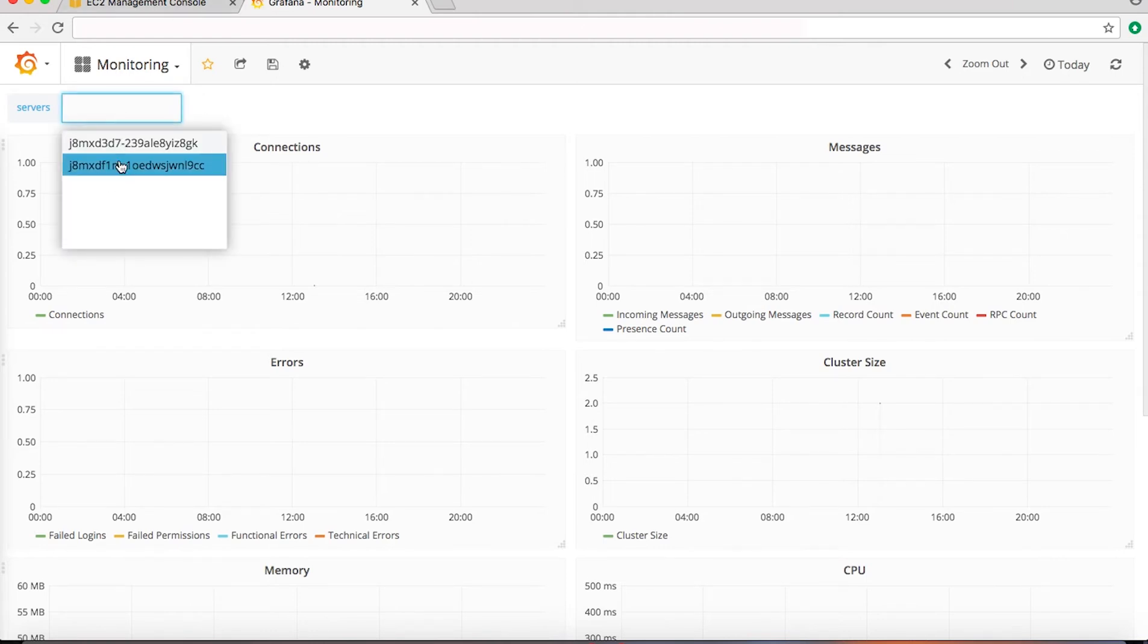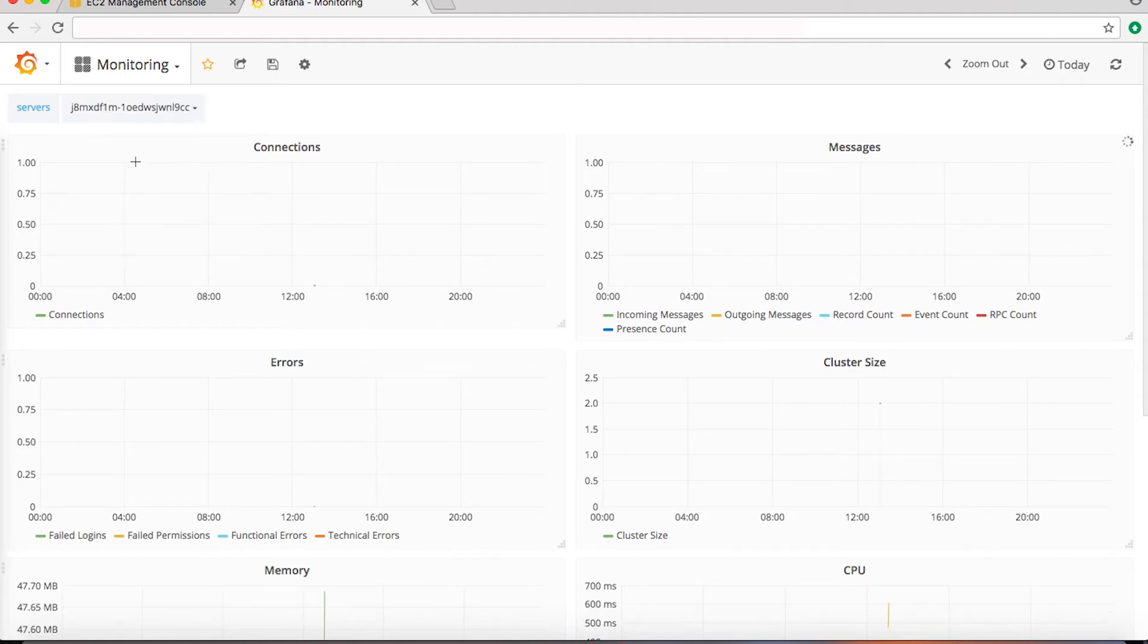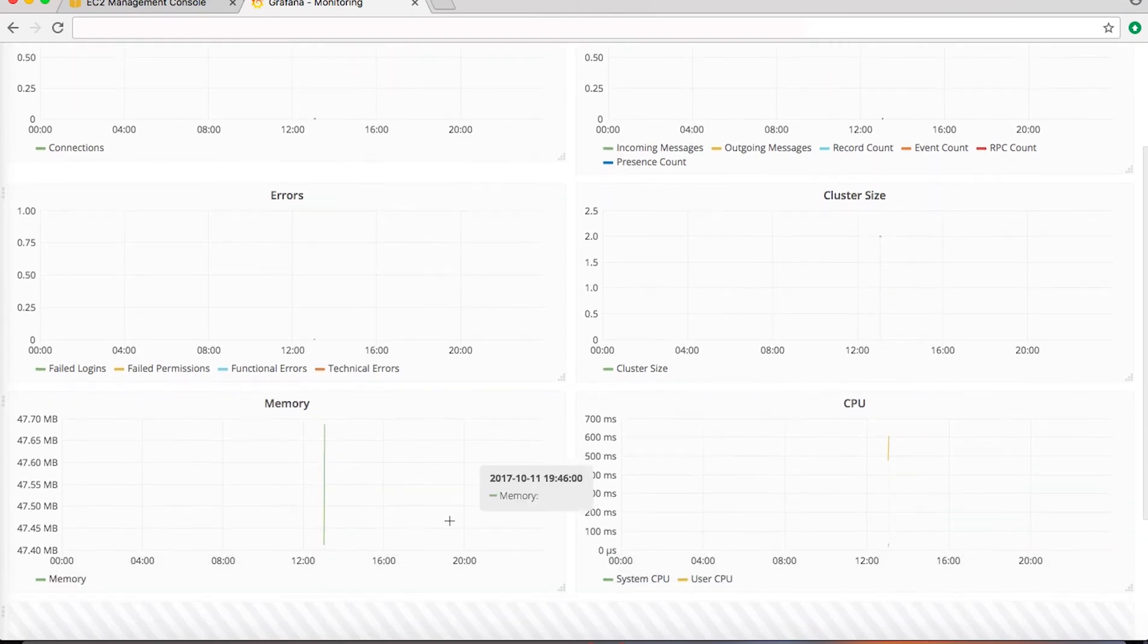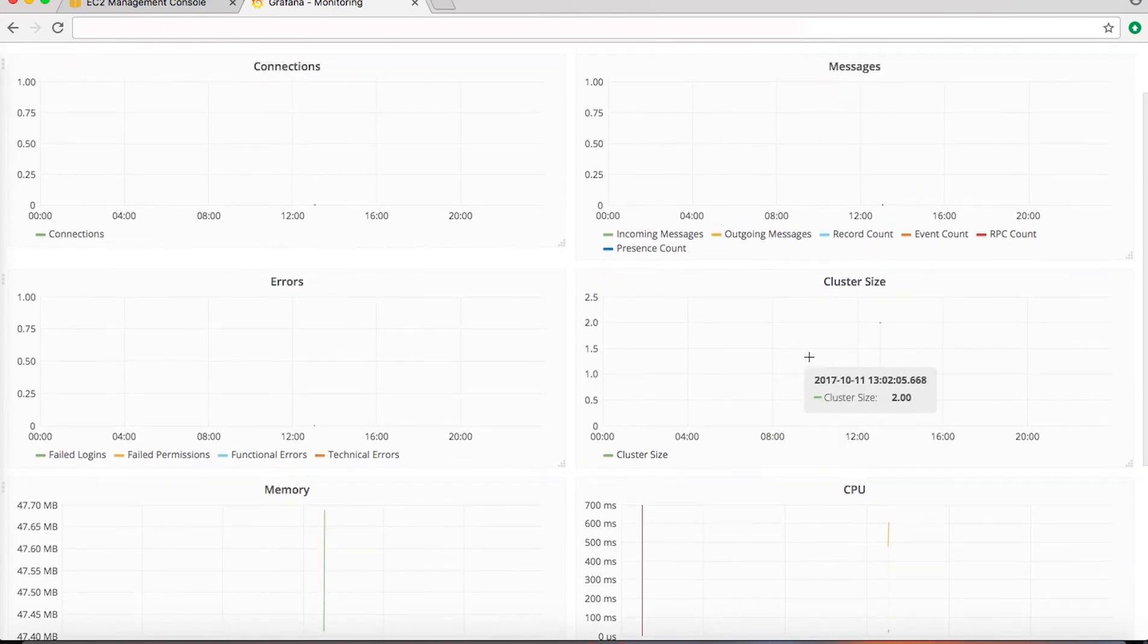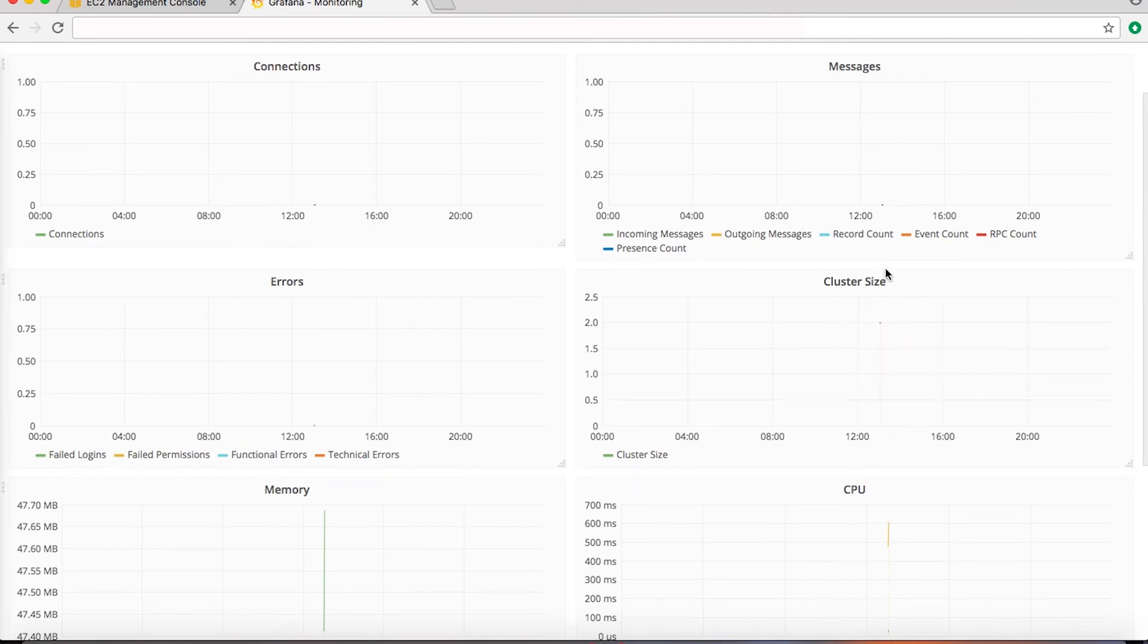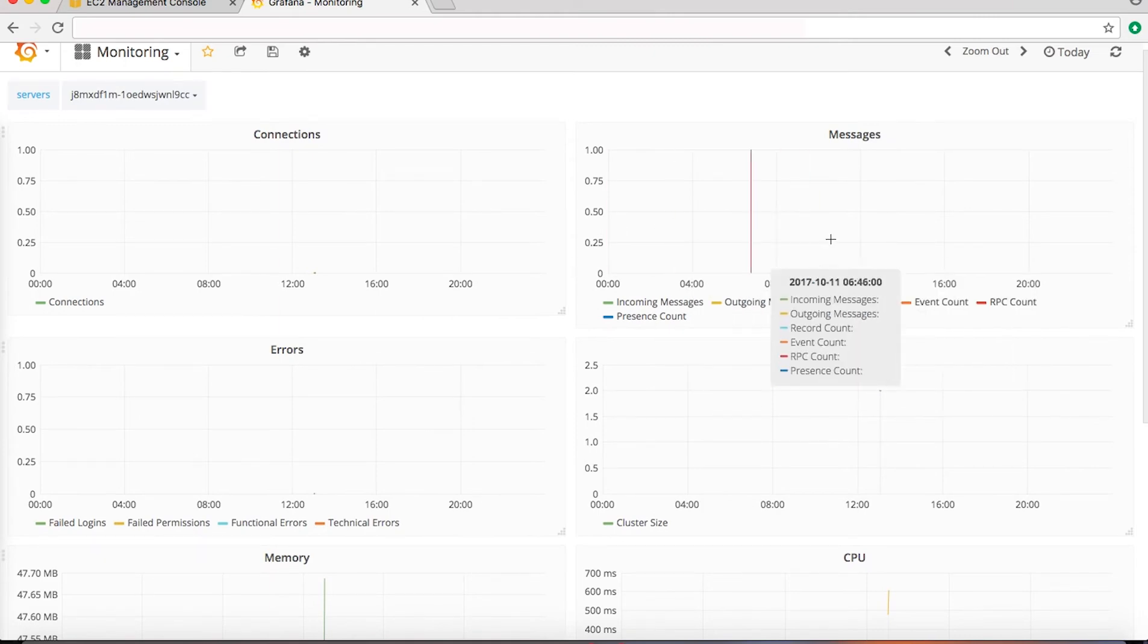If you see here we have two servers or two instances which we just created which are part of this group. This data is being pulled from an InfluxDB which I showed you as part of user data while we were creating the launch configuration. If you select any one of these servers you would see that the data is being shown—the memory of the server, CPU, the cluster size which is two. This changes as we change the size of the cluster, which we shall see in a bit, and the messages.